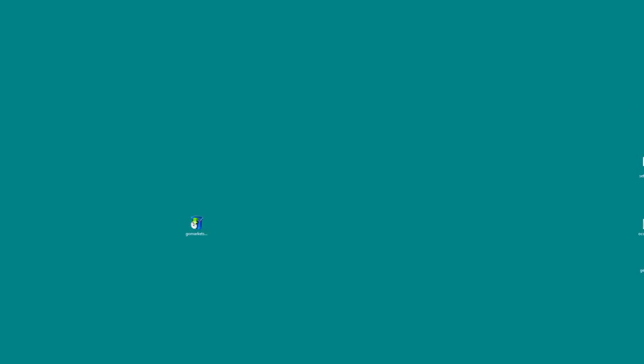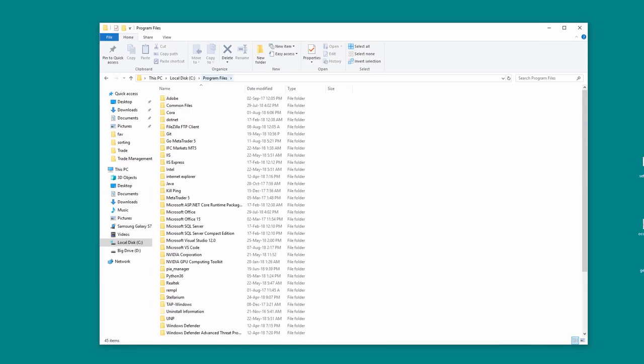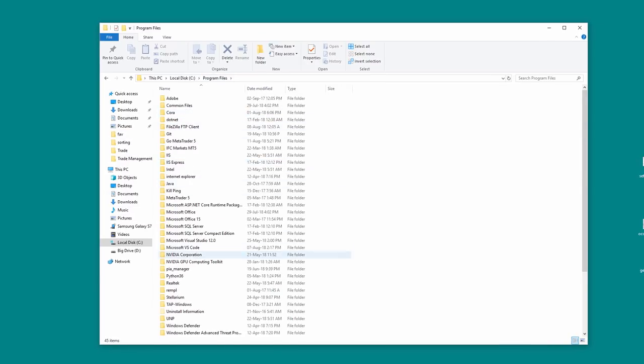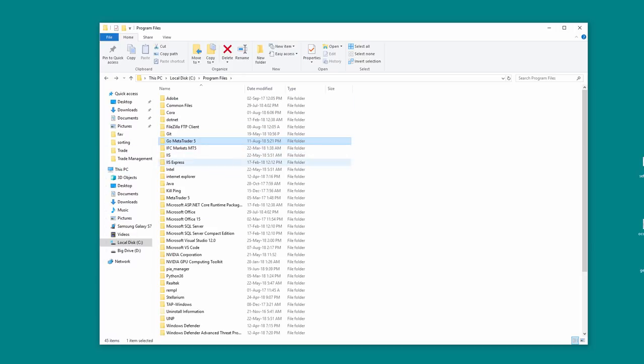So forget this. Close this down and what we want to do is navigate to where we installed the original files. So here is the program files of my computer and we should see here it is, Go Markets MetaTrader 5.